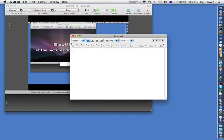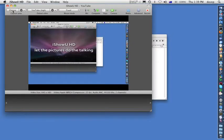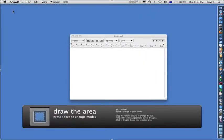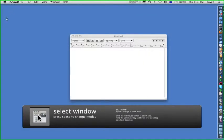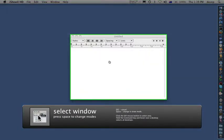This time we choose the capture area by pressing the choose button. Press space to change to window choose mode, hover over the window we want and click to select.